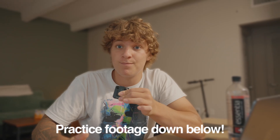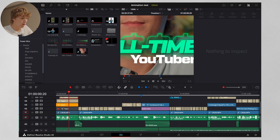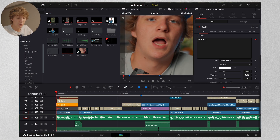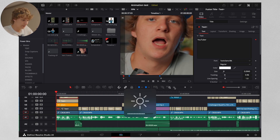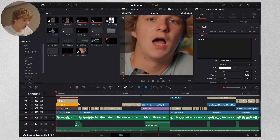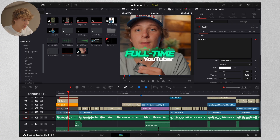Without further ado, let's hop into this tutorial. So as you saw in the beginning, the example of what we'll be learning today — I just want to go over briefly that the hook matters a lot, and this is what I was able to achieve for my hook.